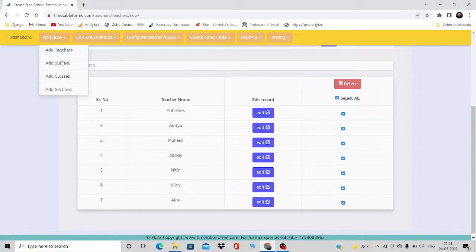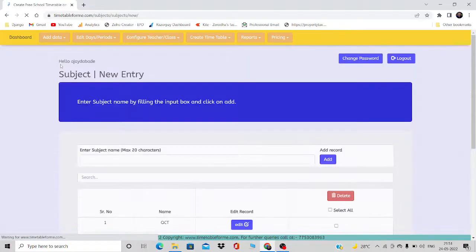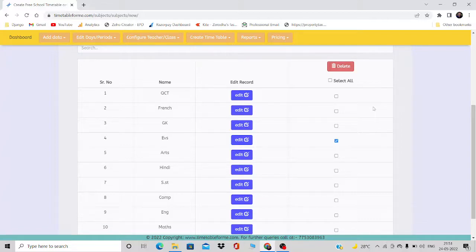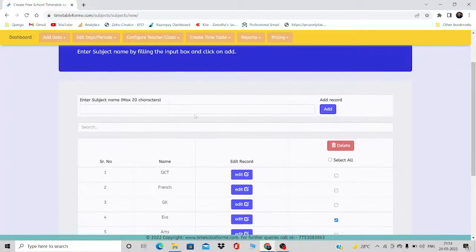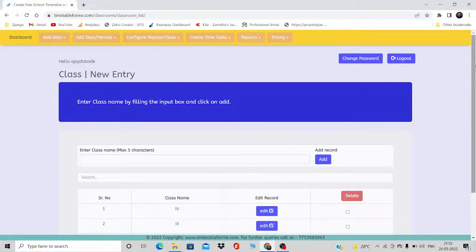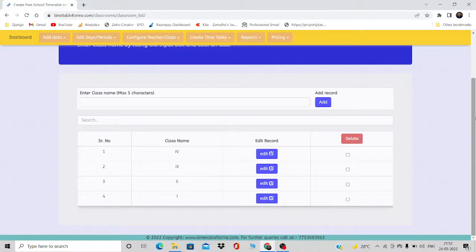For adding subjects, you will already have some subjects pre-added. If you don't require any of them, tick the checkbox and click Delete. You can also edit subjects or type a new one and click Add to include it. The screens are very similar across all these sections.